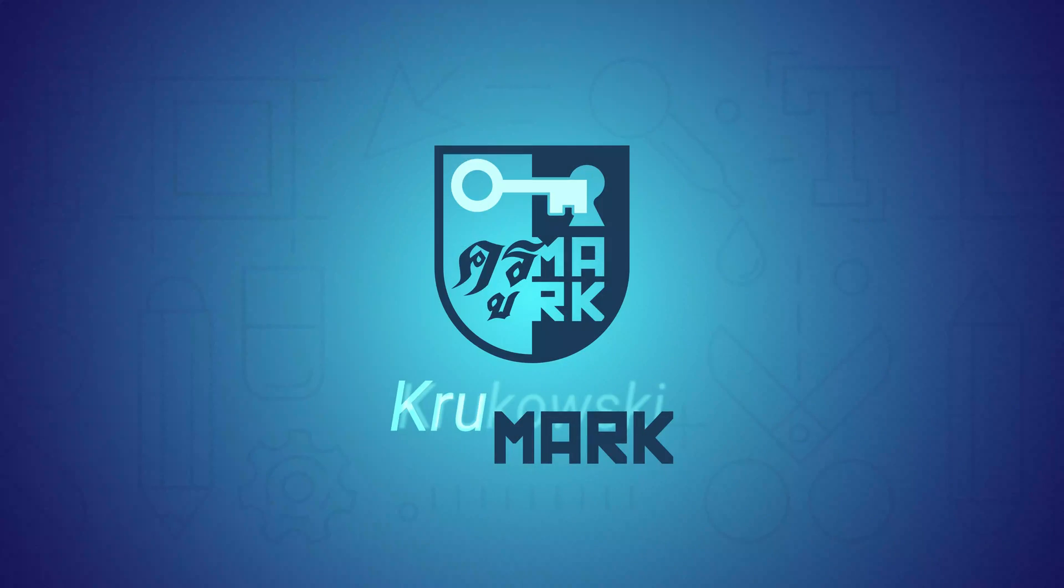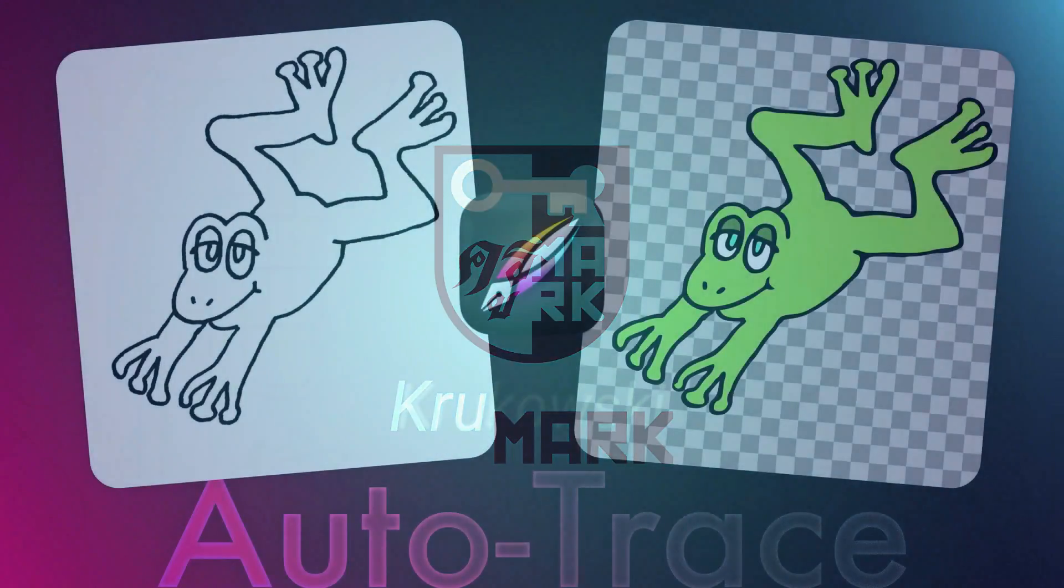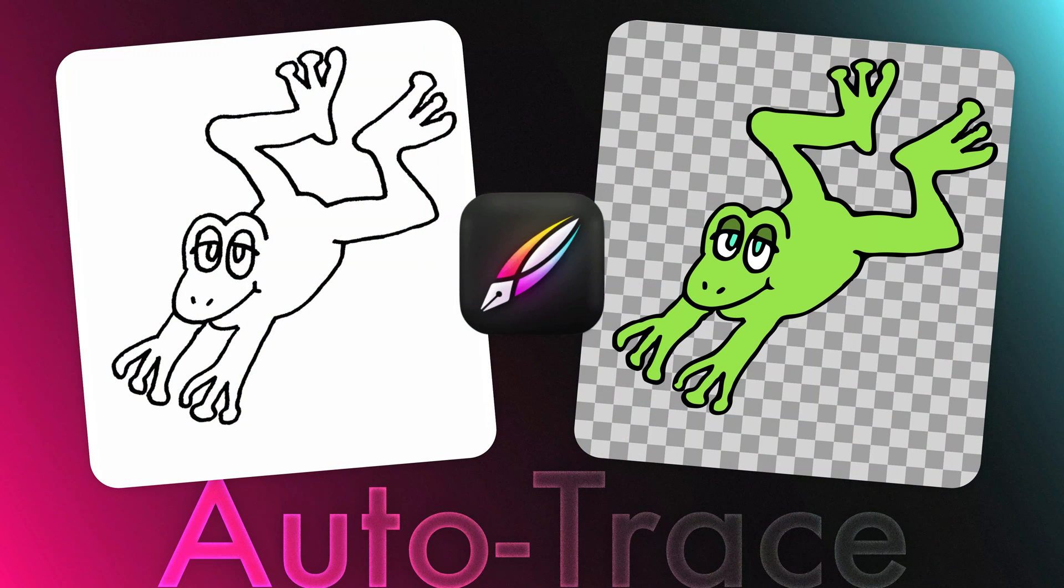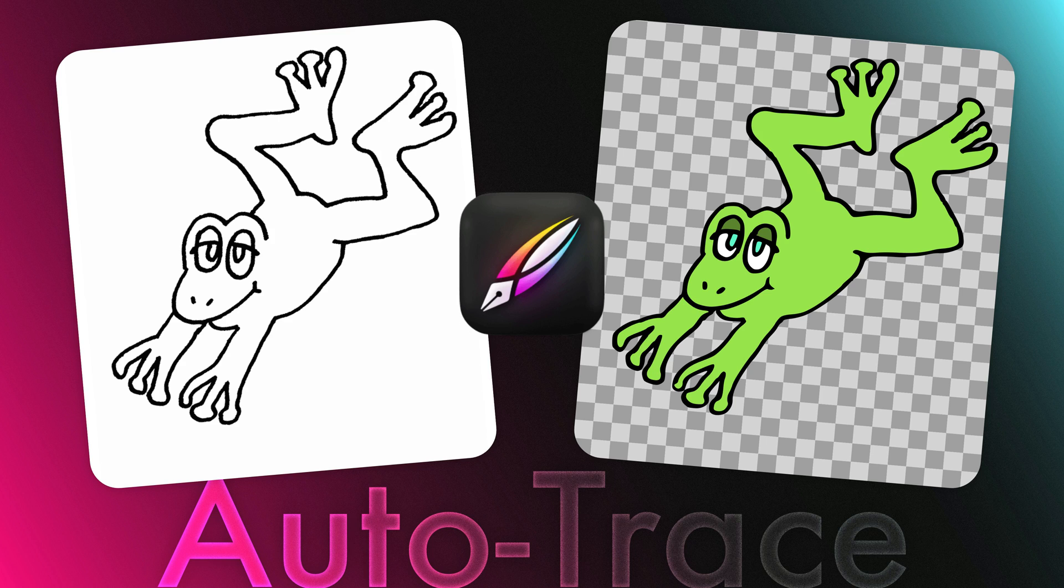Hey guys, today I'm going to use the Auto Trace feature of Vectornator, the feature that is still missing in my favorite Affinity Designer. So today we are working in Vectornator.